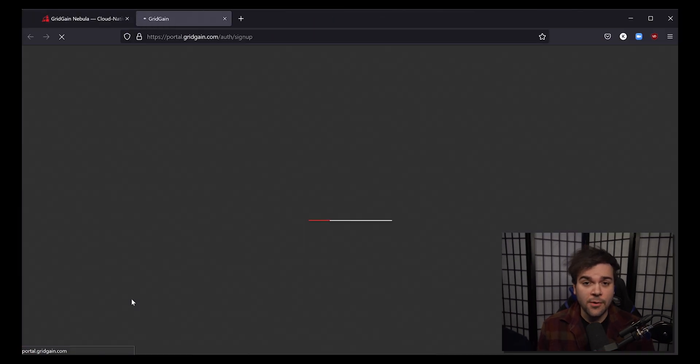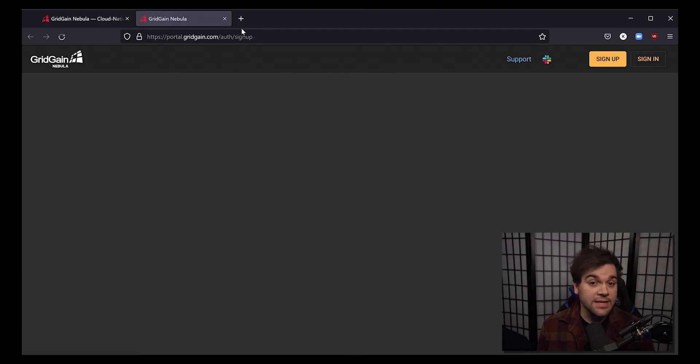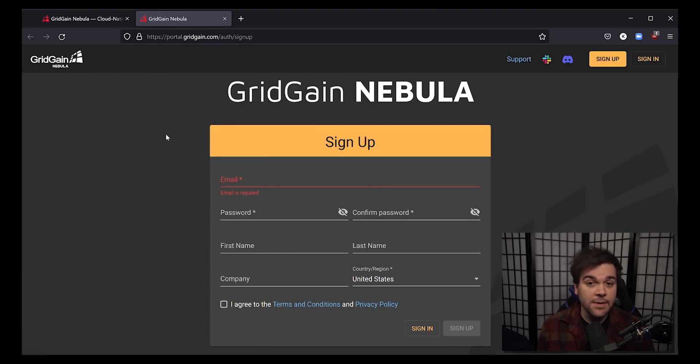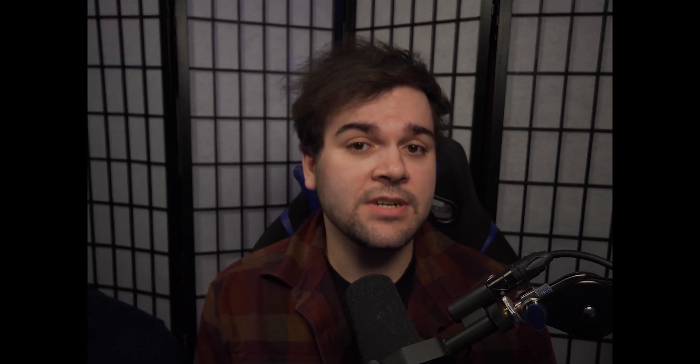Over the next two minutes we will sign up for Nebula, provision our cluster, deploy our database, configure a workload, and monitor production operations. Start by going to portal.gridgain.com and creating your own Nebula account. New accounts include a free $500 service credit which includes access to all Nebula functionality and expert technical support without ever having to enter a single digit from your credit card.